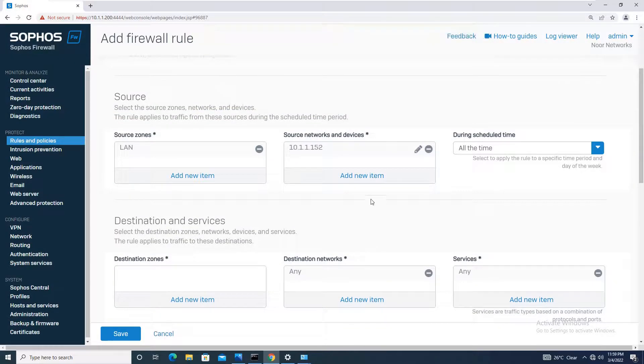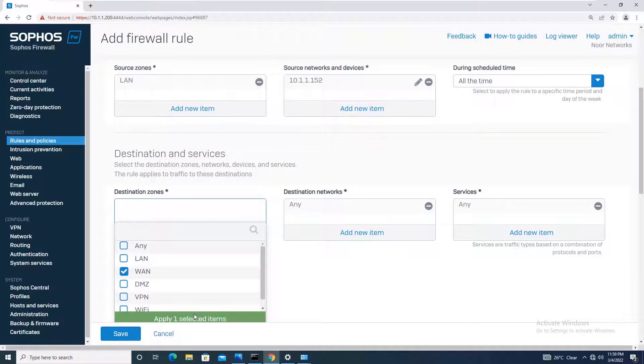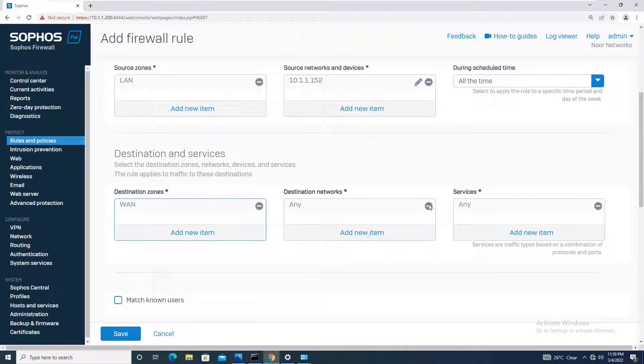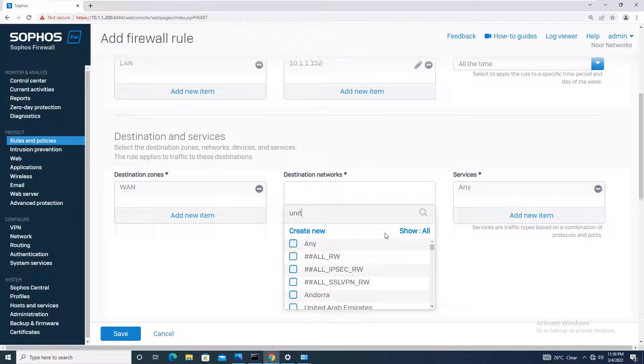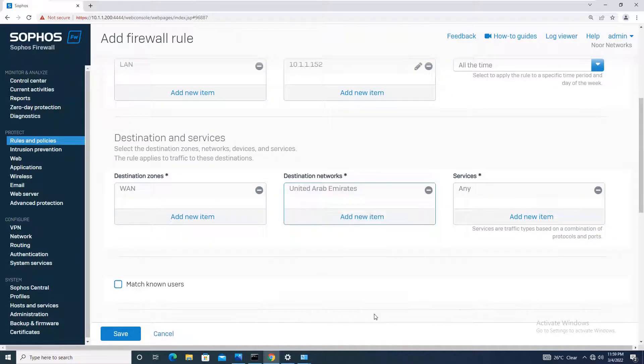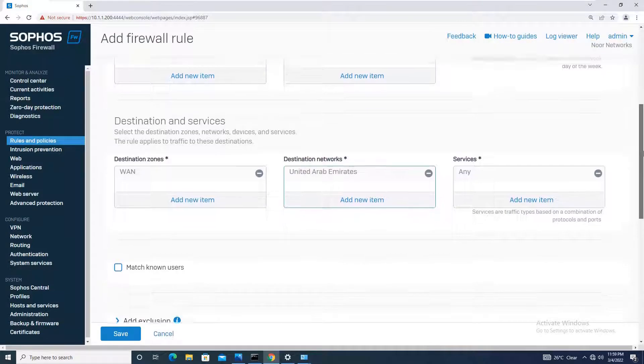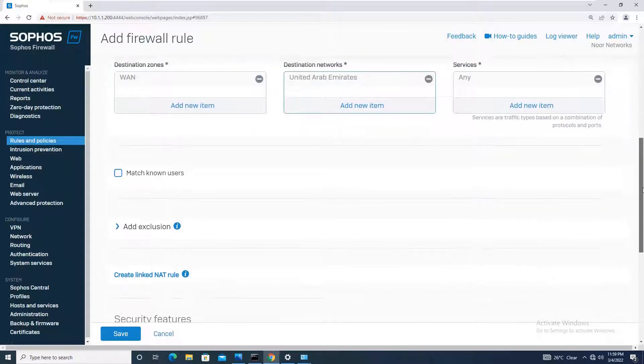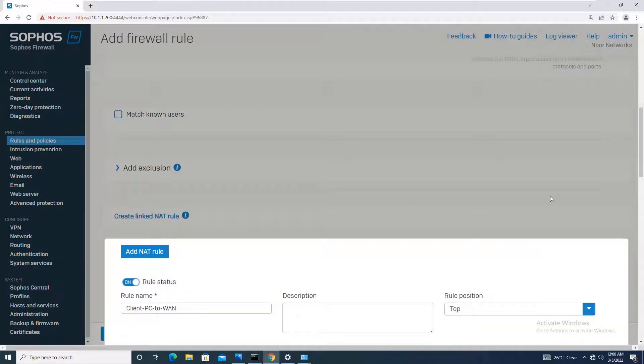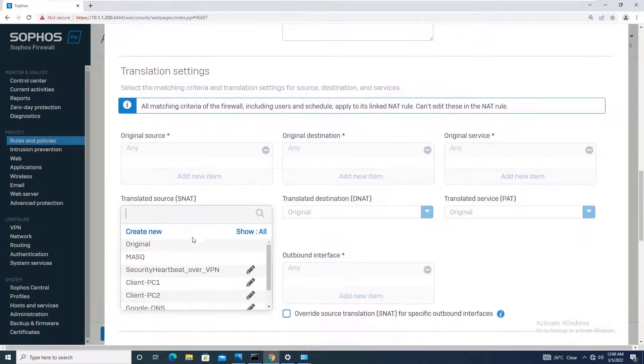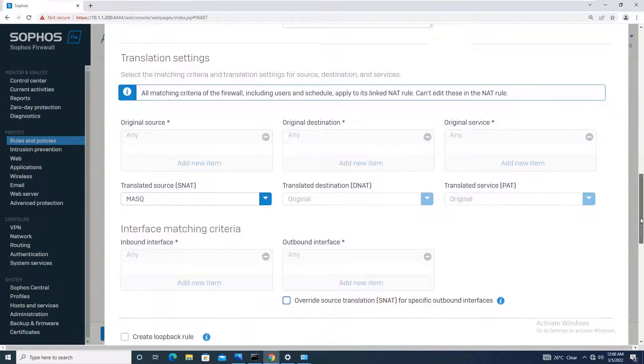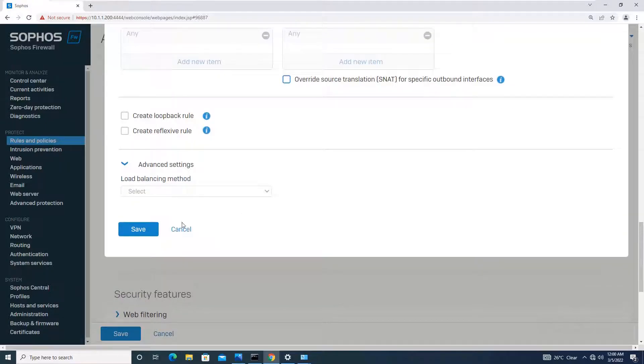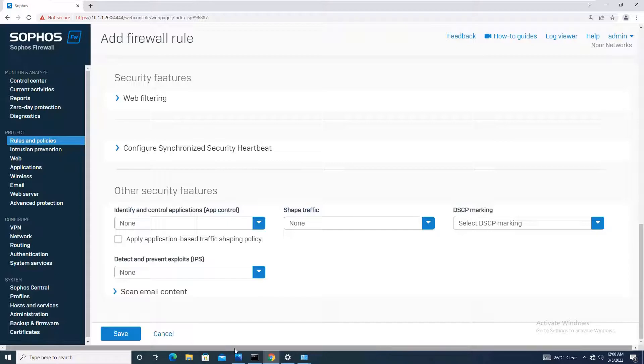Schedule time will be all the time. Destination zone is WAN. Destination network I want it to be United Arab Emirates because I am applying a geo filter which will limit the client machine internet access to only UAE websites. Services I will keep any. I will link and add. For translated source I will say masquerade and simply save the configuration. No web filtering, no application filtering, no IPS, nothing. I will just save the configuration straight away.